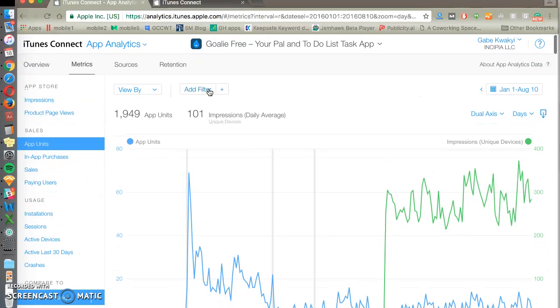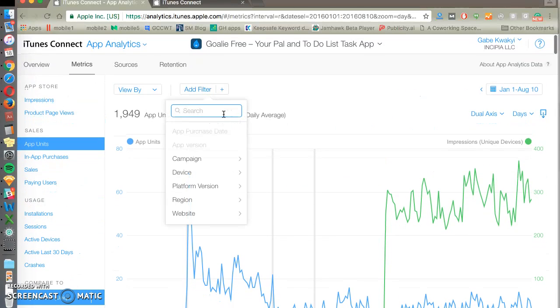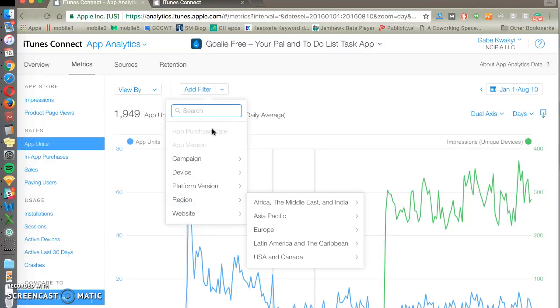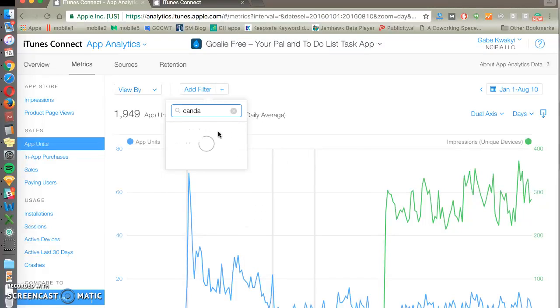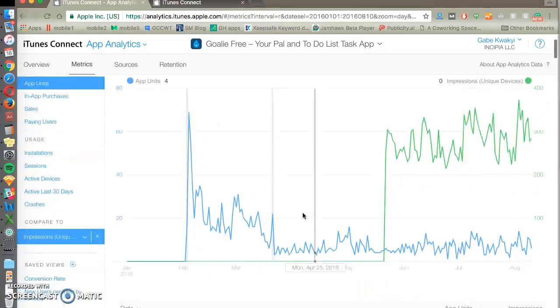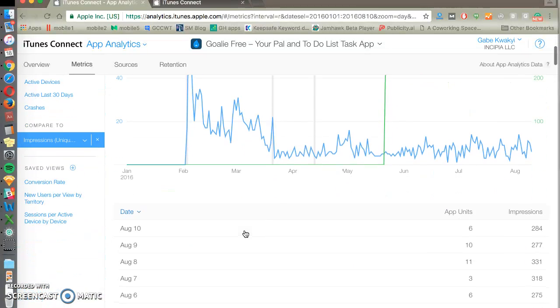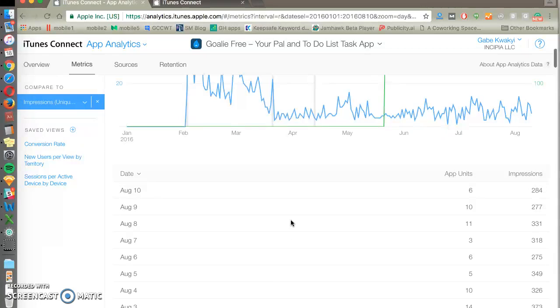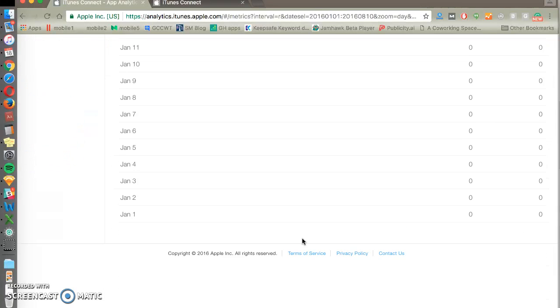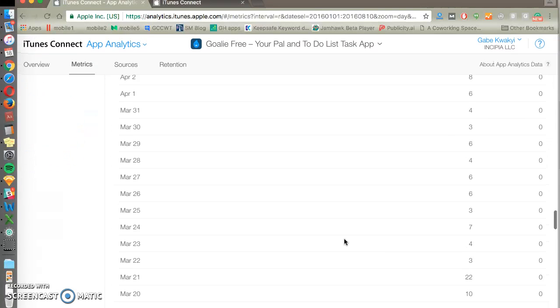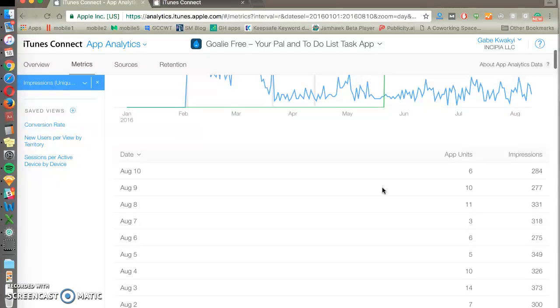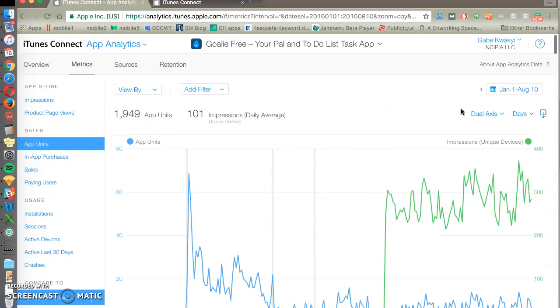And you can filter by, let's just say, campaign, device, etc. We could do Canada. Let's see how our app is doing in our neighbor to the north. It looks like we don't have any installs from Canada. So we'll stick with what we got here. And you'll be able to see this data over time. And you can export this if you click this button and export all this to Excel.